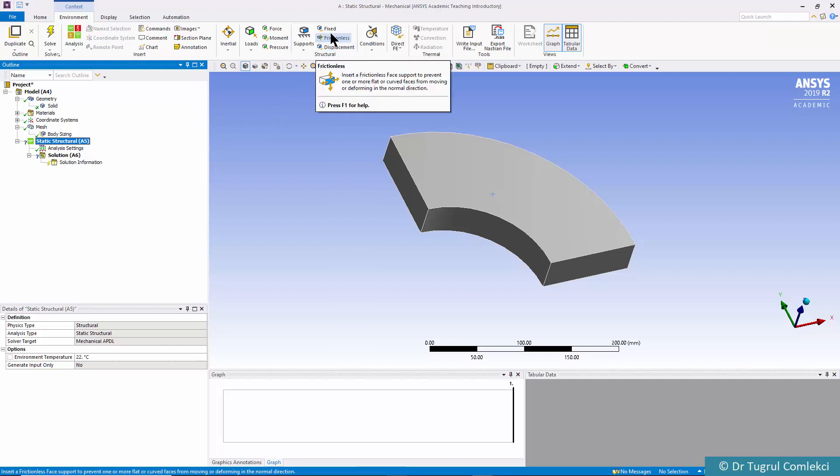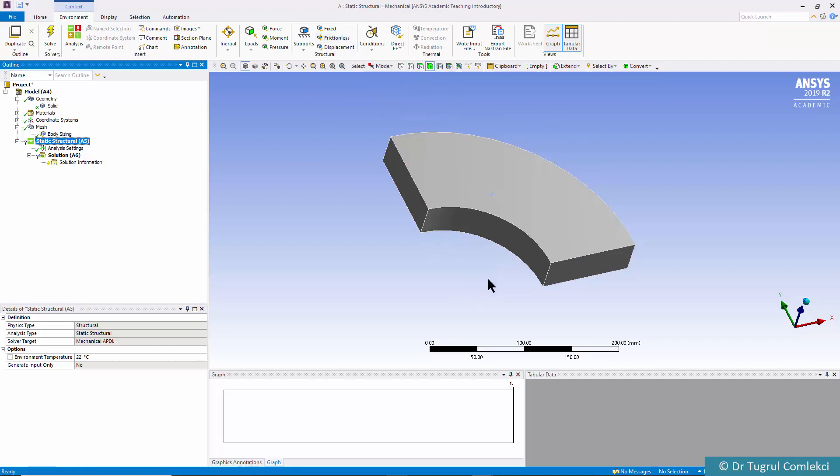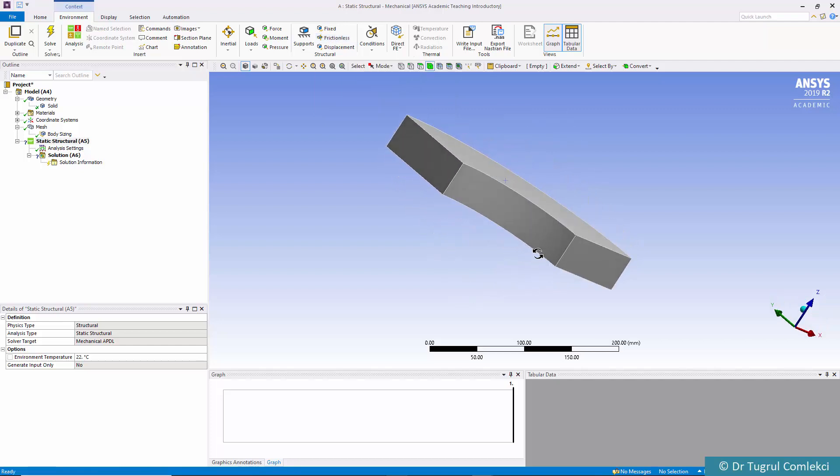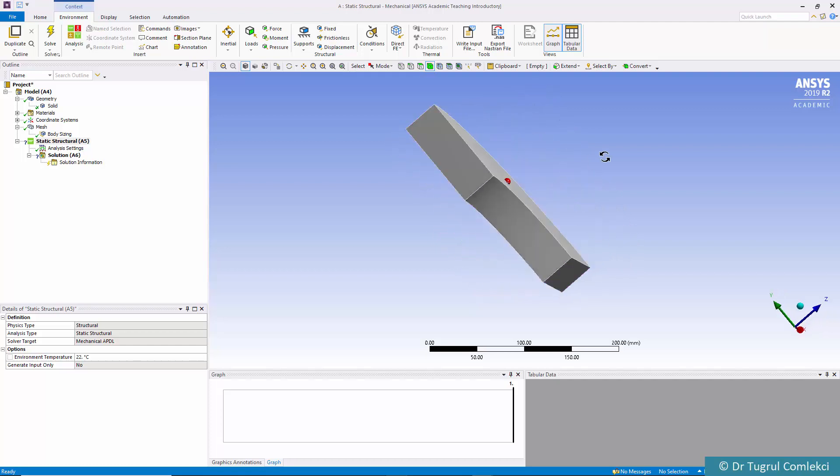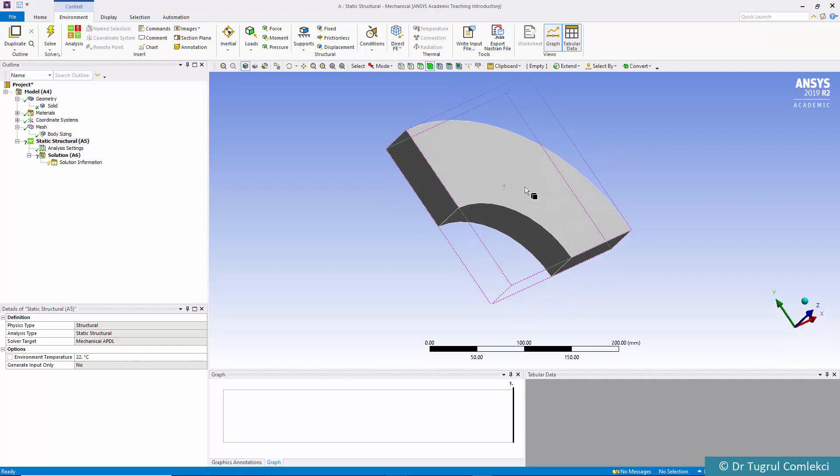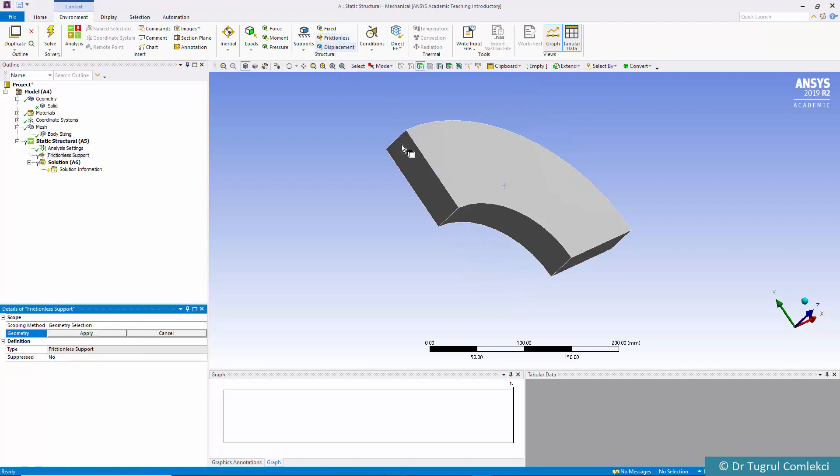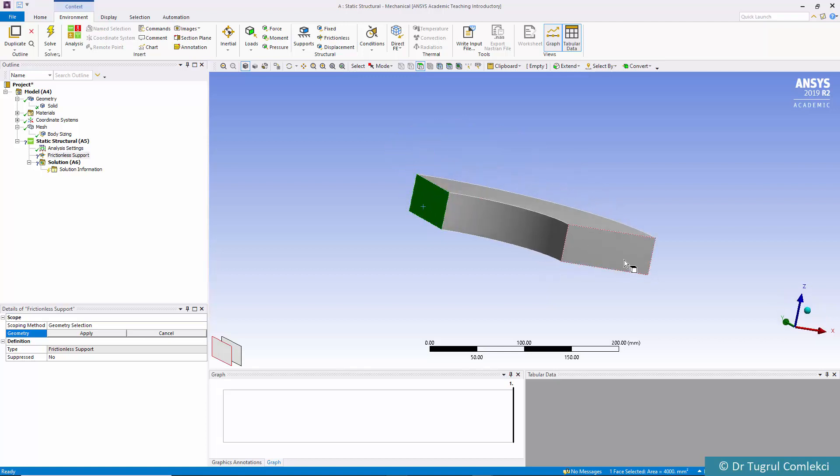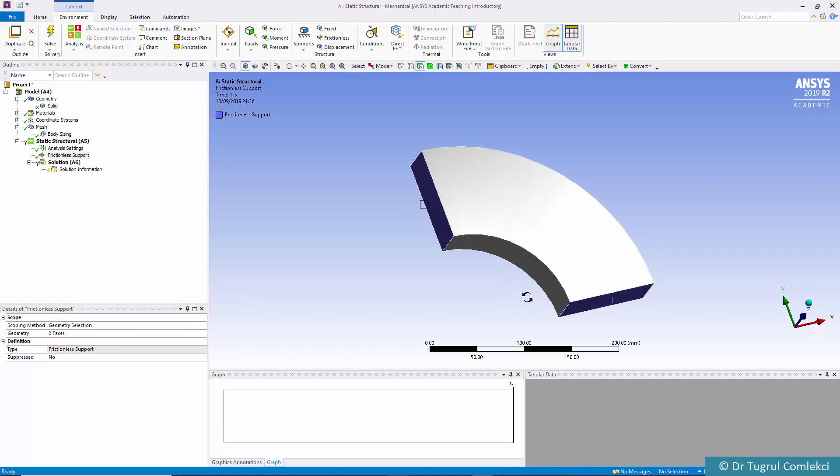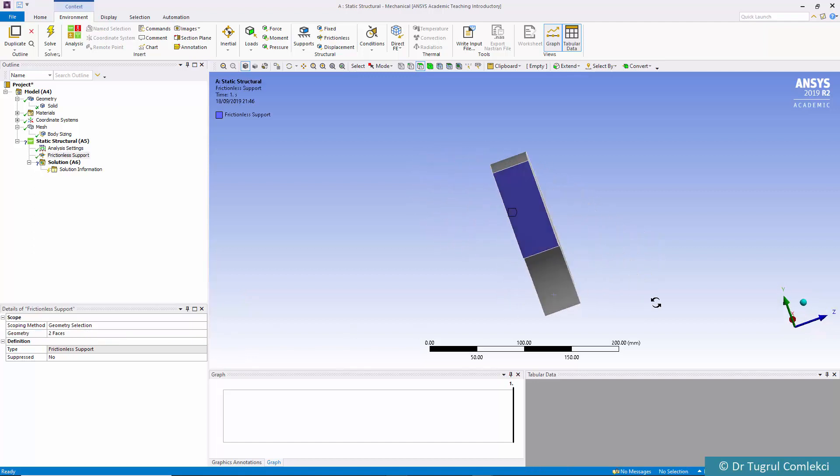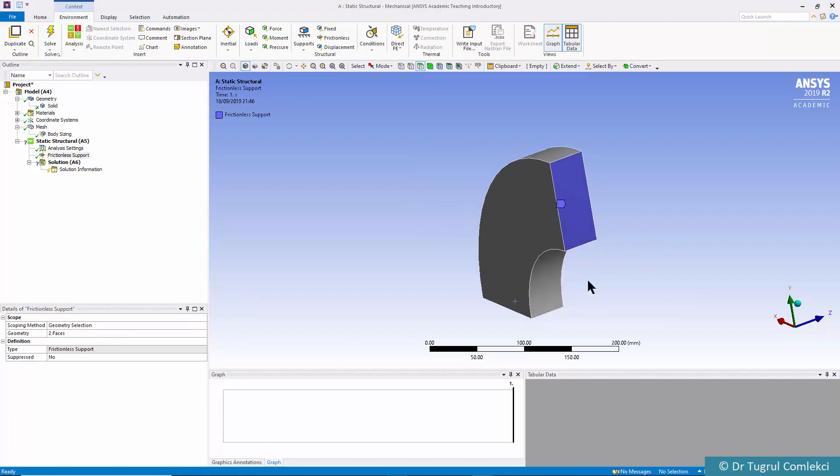For the boundary conditions to simplify the plane strain type geometry we need to make sure that these surfaces are symmetric and these surfaces are also constrained in z direction. Therefore we can simply look at applying frictionless onto these surfaces, select these two and then click on apply so these are frictionless.